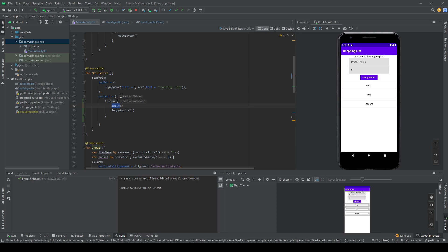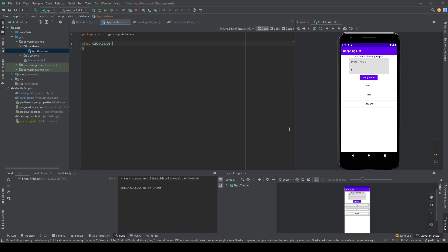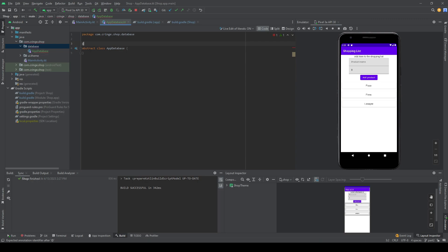When that's done, we're going to make a package named 'database' and create a new file named AppDatabase. We're going to make this an abstract class, and to use Room to make this a database we write the @Database annotation. I have another video on this — it's exactly the same, the only difference is we're using Jetpack Compose and Kotlin instead of Java.